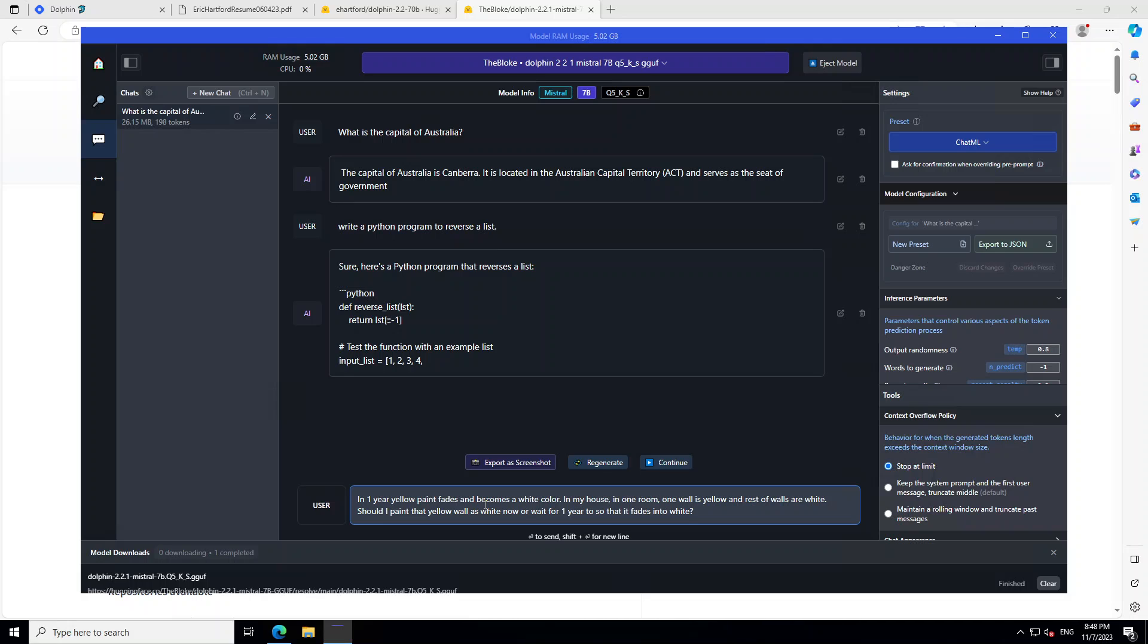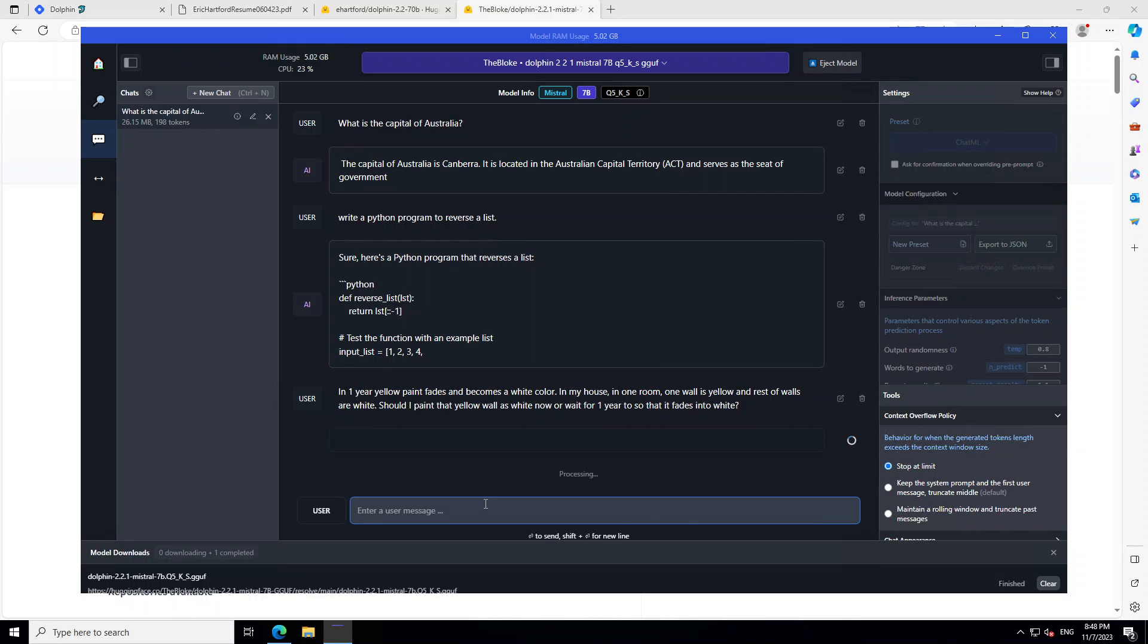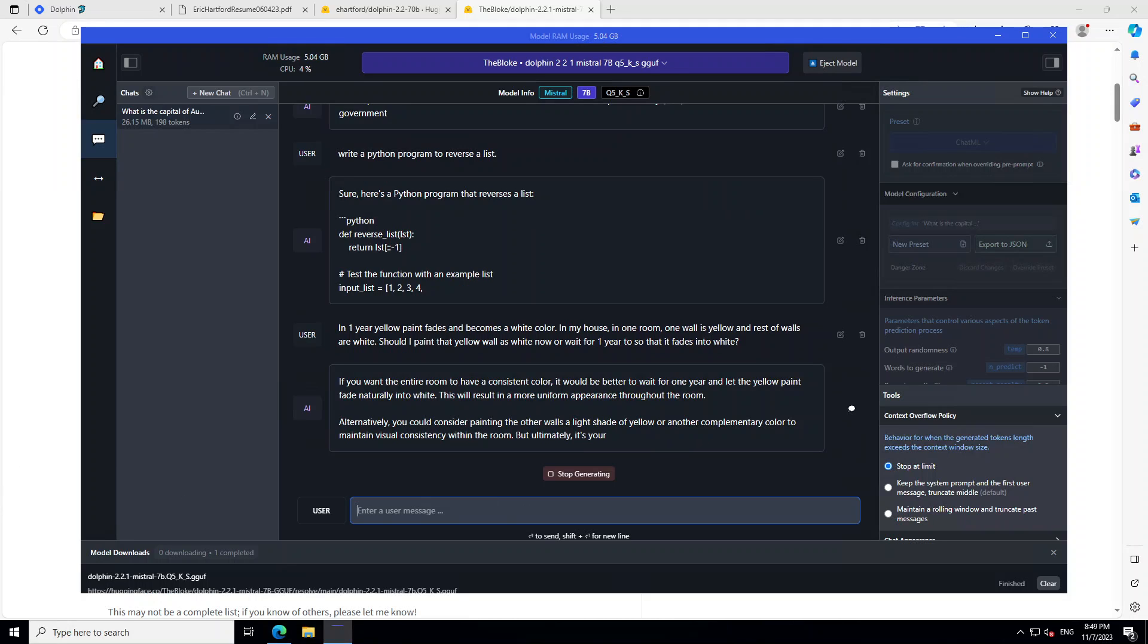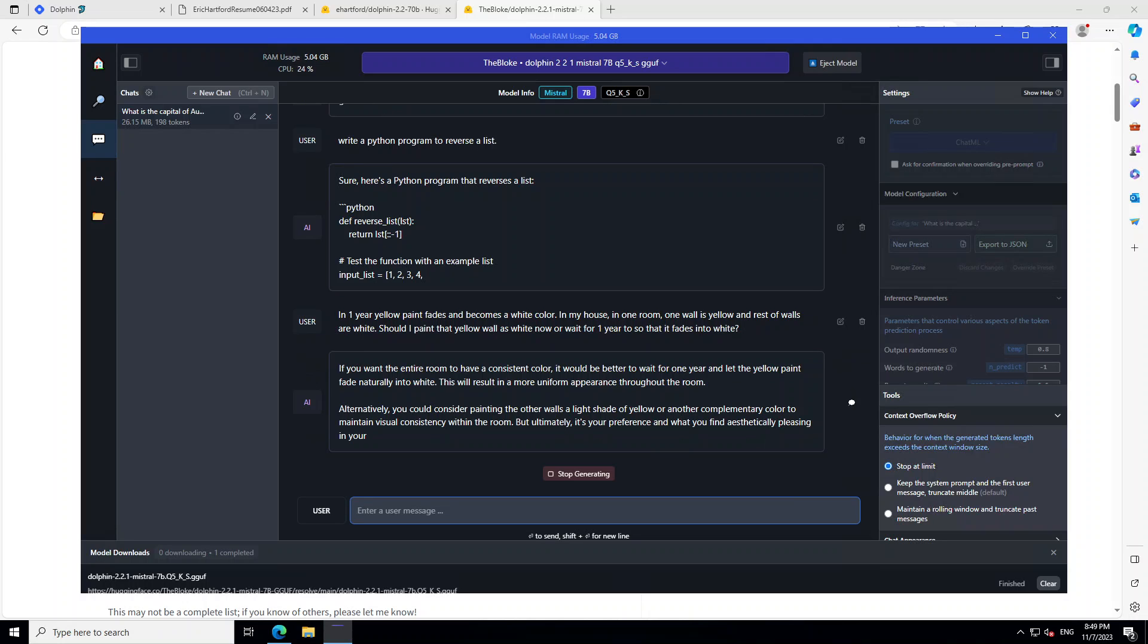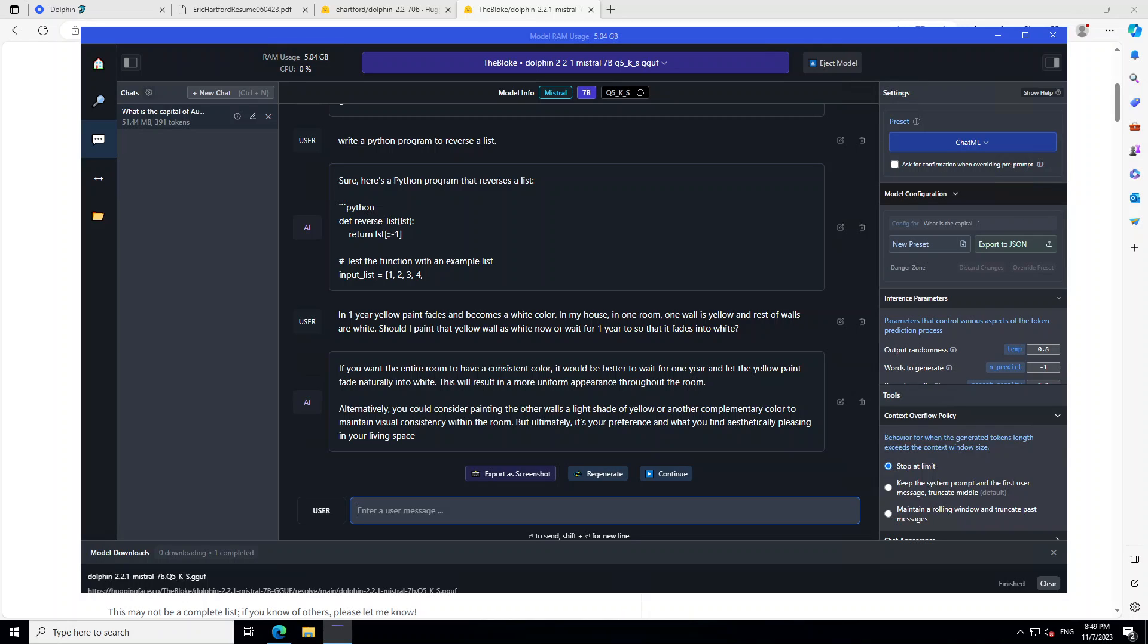Okay, next I am asking it an analytical question. What I am asking it is that in one year, yellow paint fades and becomes a white color. In my house, in one room, one wall is yellow and the rest of the walls are white. Should I paint the yellow wall as white now or wait for one year so that it fades into white? So, let's see how it goes. So, it has started printing out the response. It is saying that if you want the entire room to have a consistent color, it would be better to wait for one year and let the yellow paint fade naturally into white. Okay. Alternatively, you could consider painting the wall with a light shade of yellow. So, that is a totally different answer than what I received from other models and I will let you be the judge. I think it could have been better but that is fine.